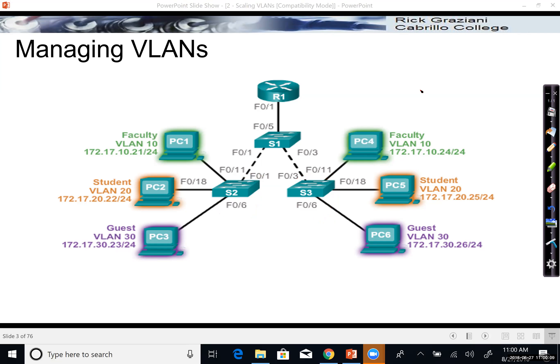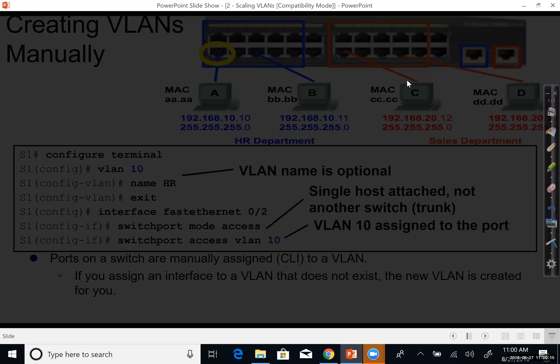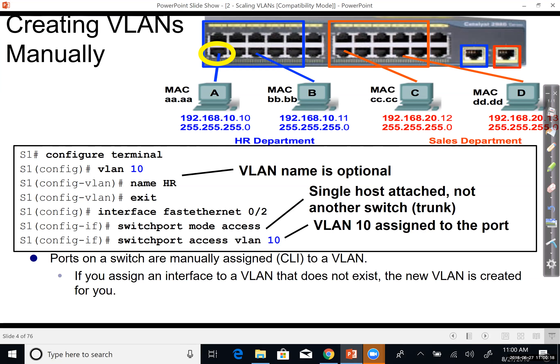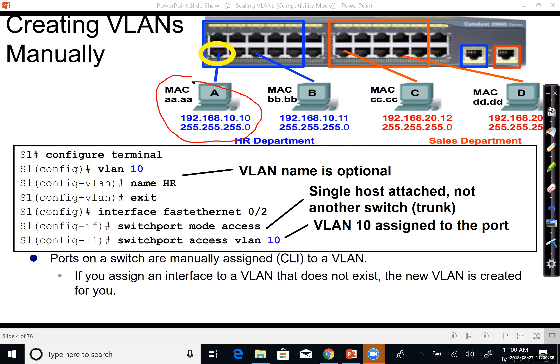So before we get into VTP, let us just remind ourselves how to create VLANs manually. Here I'm on an individual switch. Remember, VLANs are created on the switch, not on the host device. So here, for example, I have a device — PCA — and PCA belongs to a specific subnet. We associate that subnet with a VLAN on the switch, so the host itself doesn't really equate to a VLAN, but the switch is where we actually configure the VLAN.